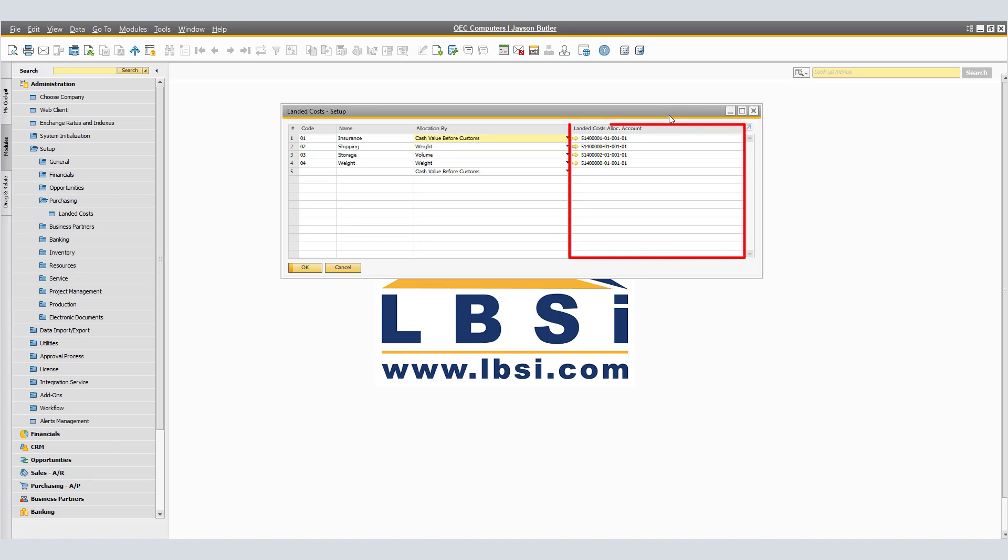And lastly, Landed Costs Allocation Accounts - Specify the GL account for clearing non-customs expenditures.